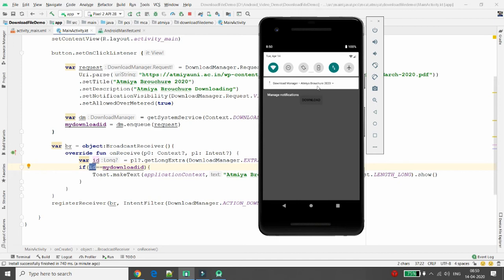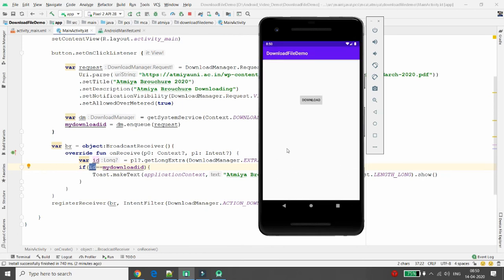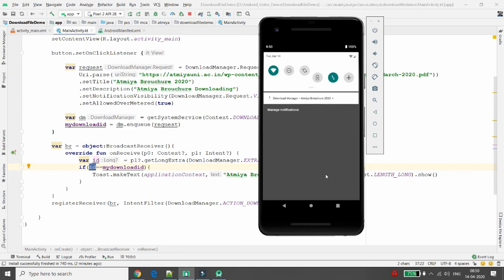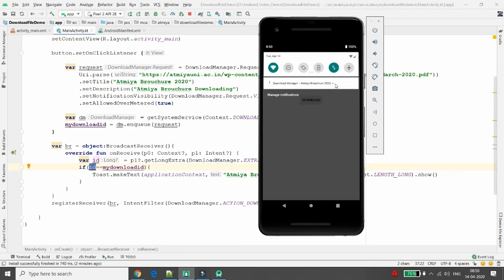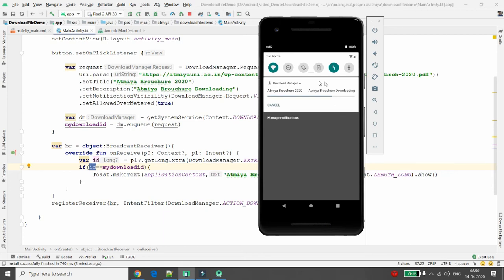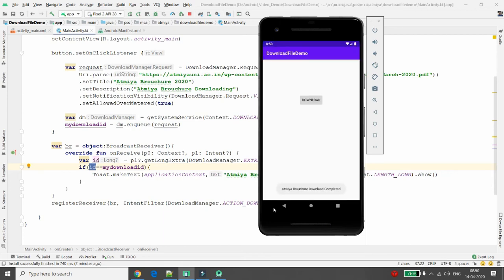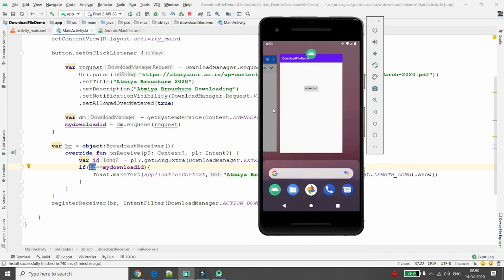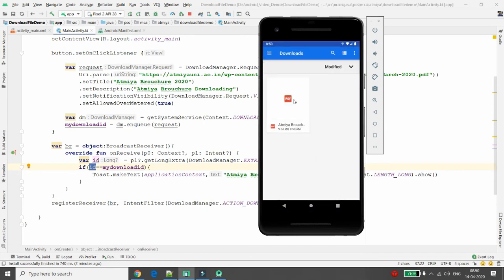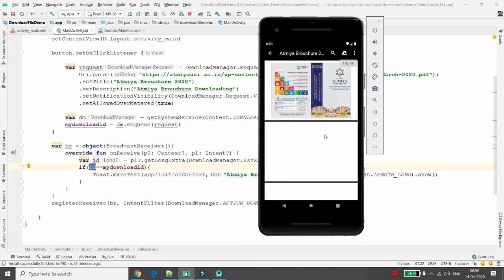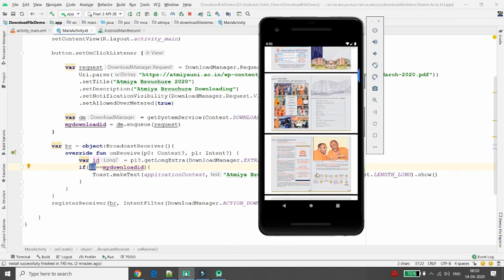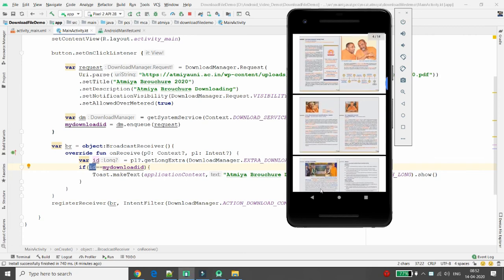After clicking Download, you can see in the notification bar that 'Atmiya Browser 2020 Downloading' is running. The Download Manager is downloading the file in the background. Once downloading is complete, you will get a Toast message. You can also monitor the progress. Once done, the message 'Atmiya Browser Download Completed' appears, and you can find the file in the Downloads folder.